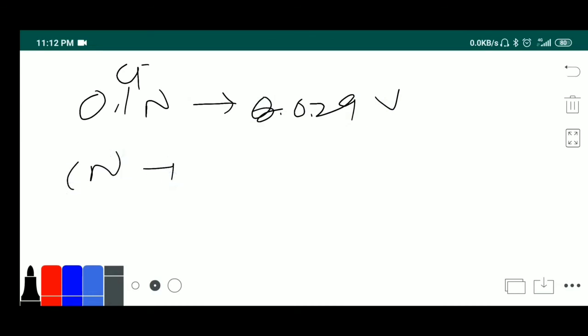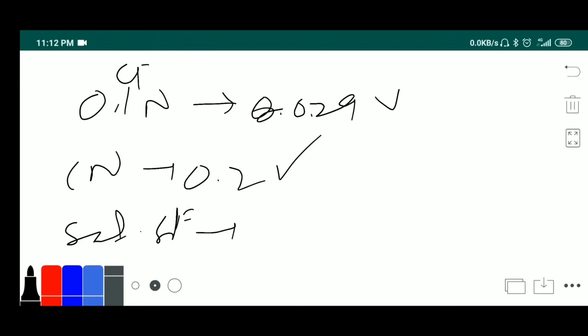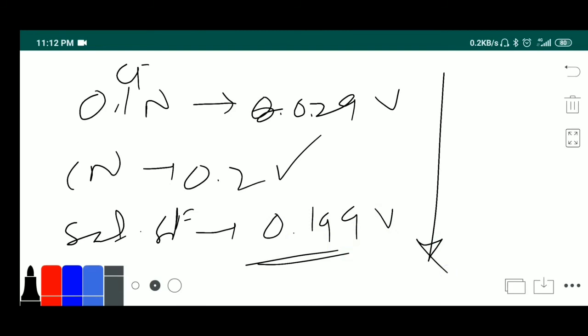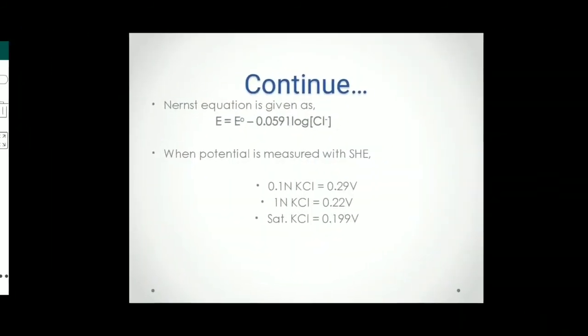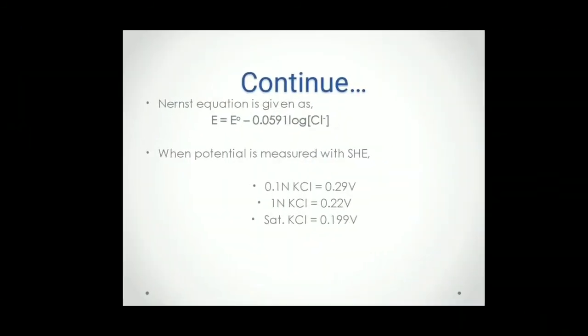For saturated solution, if it is fully saturated, having the more concentration of chloride ion, the voltage will be 0.119 volt, means it is reducing, right? That is why it is inversely proportional. That also we have seen here. You can see this here.